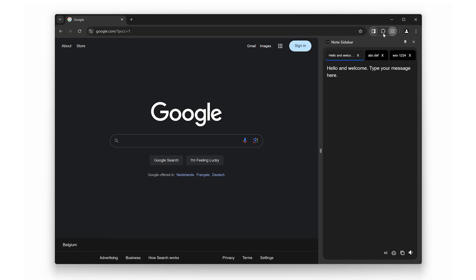If you haven't tried it yet, I highly recommend downloading it now. If you found this video helpful, don't forget to give it a thumbs up and subscribe to my channel for more tech tips and tricks. And let us know in the comments, what is your favorite feature of the Note Sidebar Browser Extension? Thanks for watching, and I'll see you in the next video.